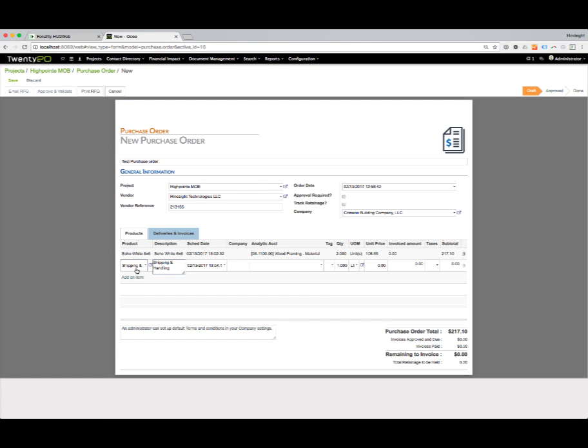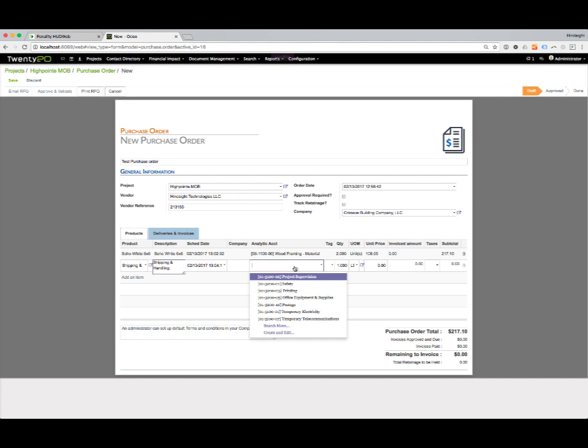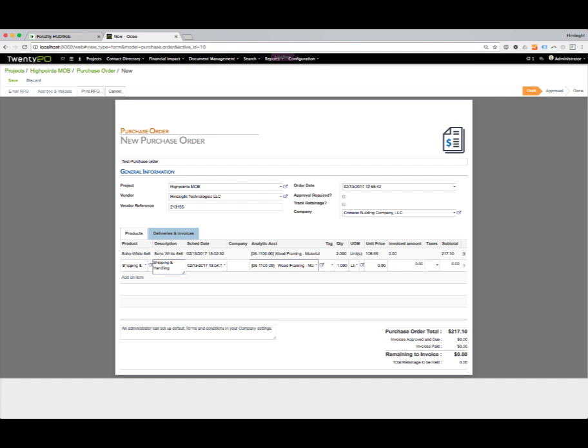Now I have the ability to put in a shipping and handling charge. I can also cost this shipping and handling to the wood framing budget account. I can say we have a lump sum shipping and handling of $12.50.